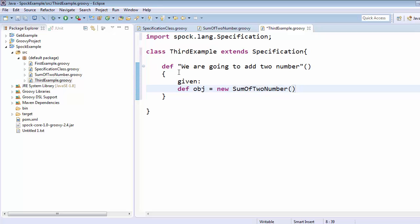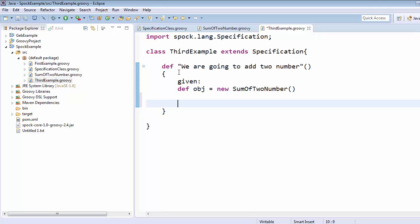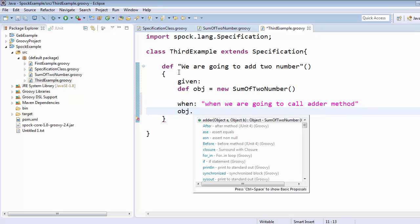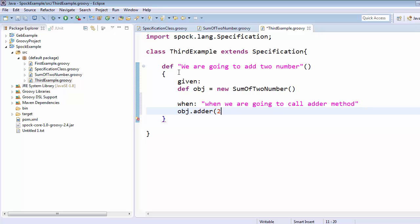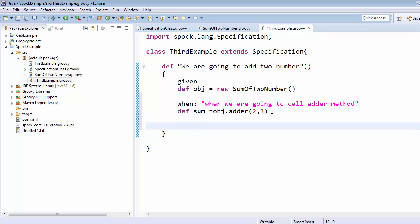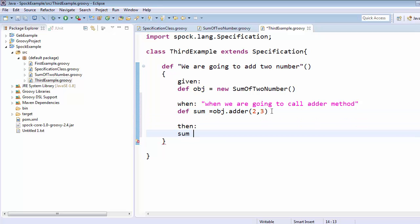In the `given` block we create: `def obj = new SumOfTwoNumber()`. Now we are going to expect certain behavior from this object — whenever we call sum it should return the result. In the `when` block we call the adder method: `obj.adder(2, 3)`, which returns the sum of these two numbers. We capture it in a variable called `sum`, and in the `then` block we compare this sum value with 5.